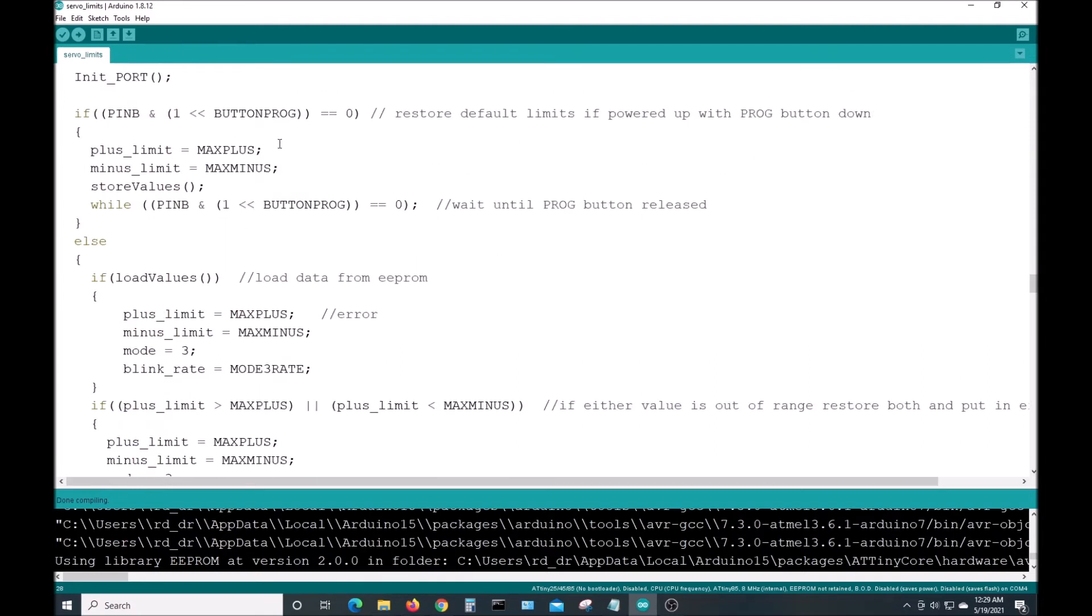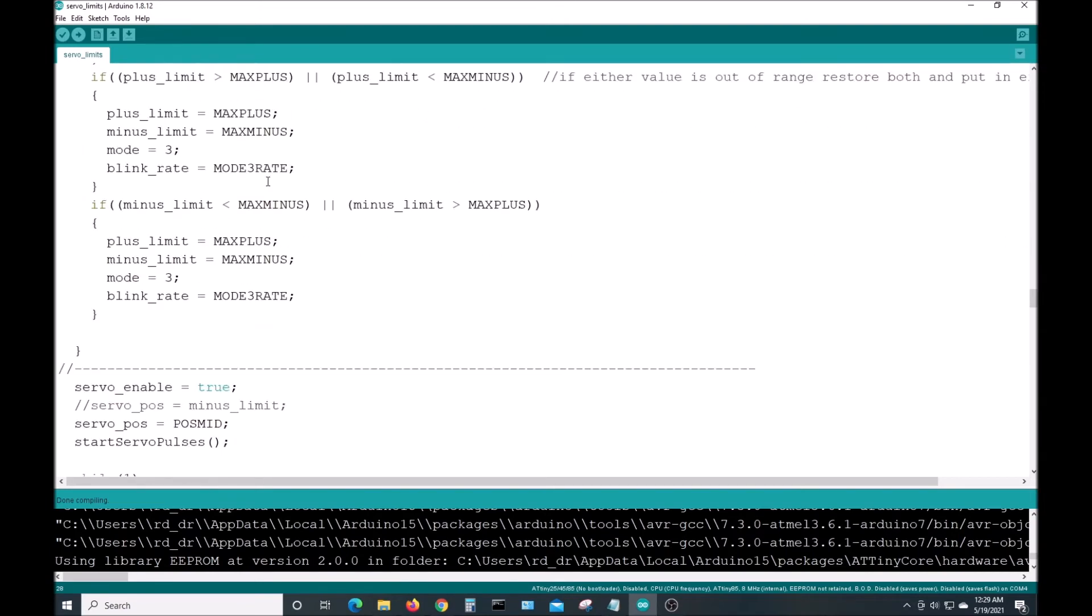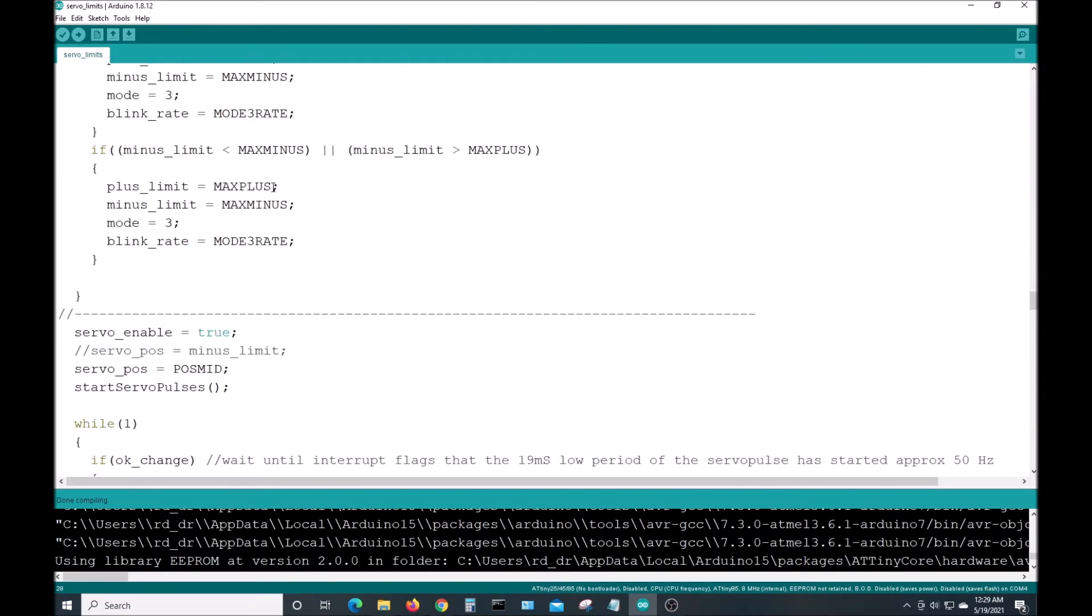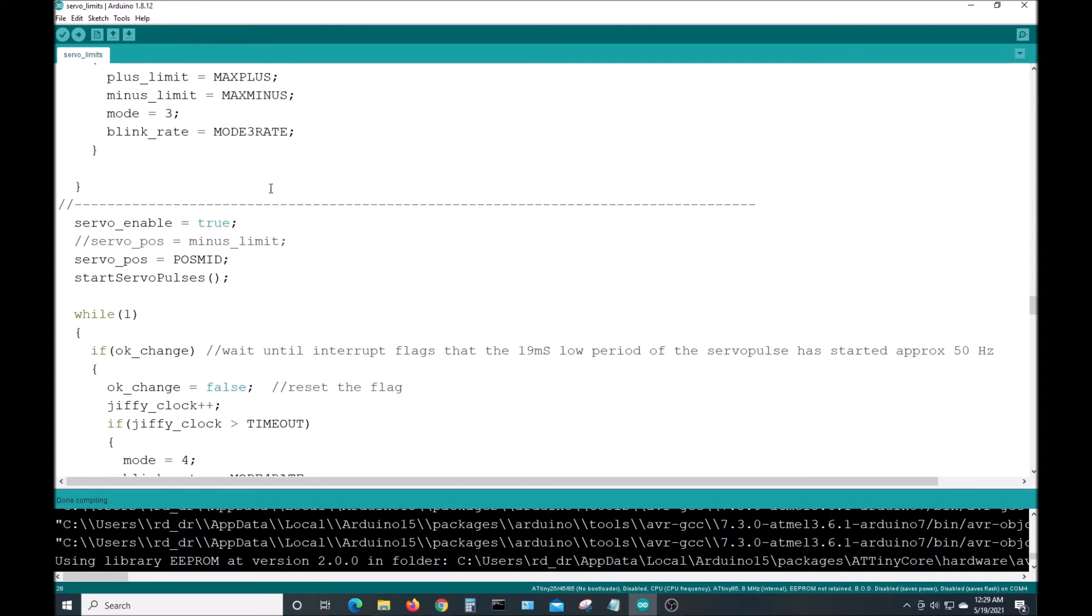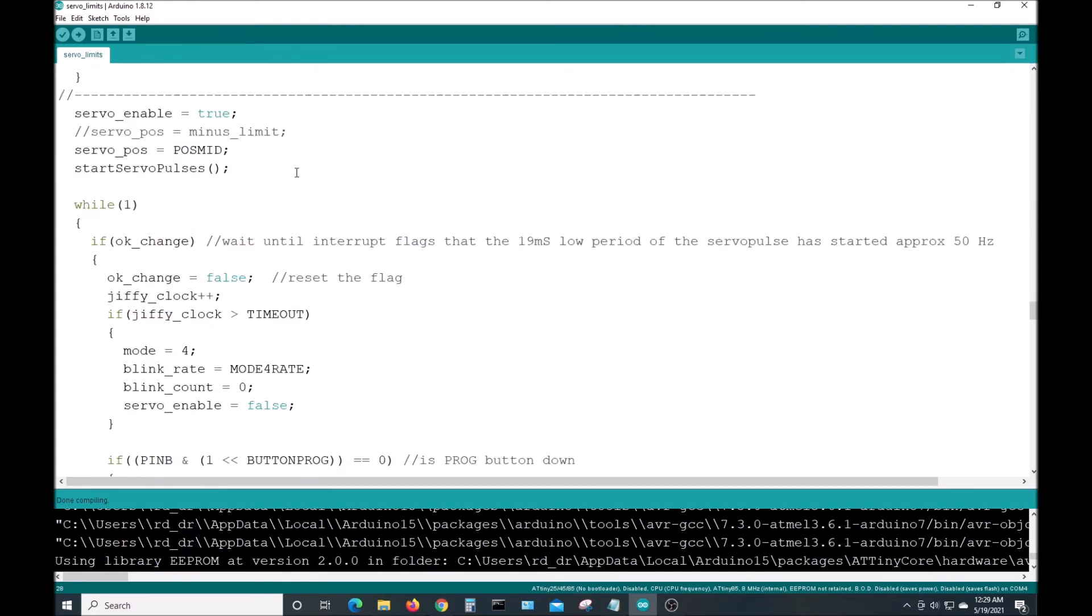This is where it waits to see if the program button is pushed down when you're powering up. And if it does, it loads in the new values from the EEPROM and checks them for if they're in range.